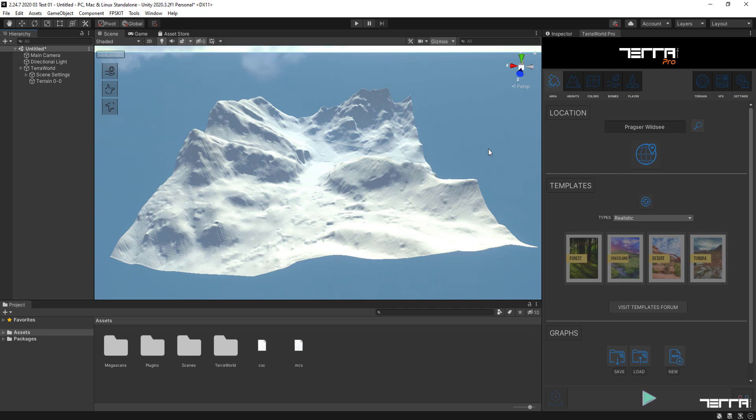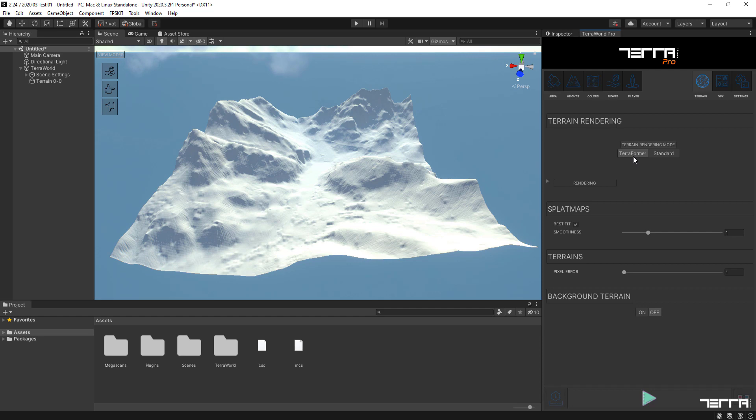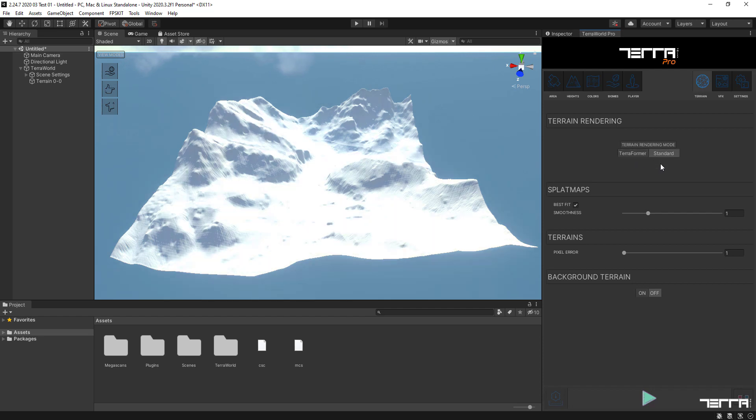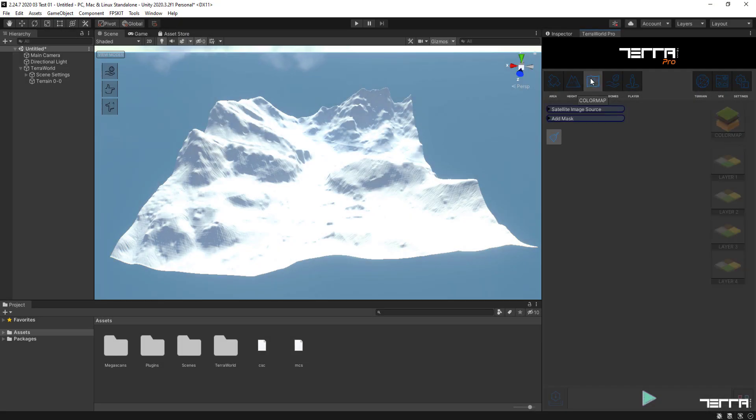In order to start with the basics, we firstly use standard shading for our terrain by going to the terrain tab and changing the terrain rendering mode to standard, which activates Unity's default terrain shading for the generating world. In a future video we'll get back to this tab and change rendering mode to Terra Former as Terra World's advanced terrain shader to benefit from its high-end features.